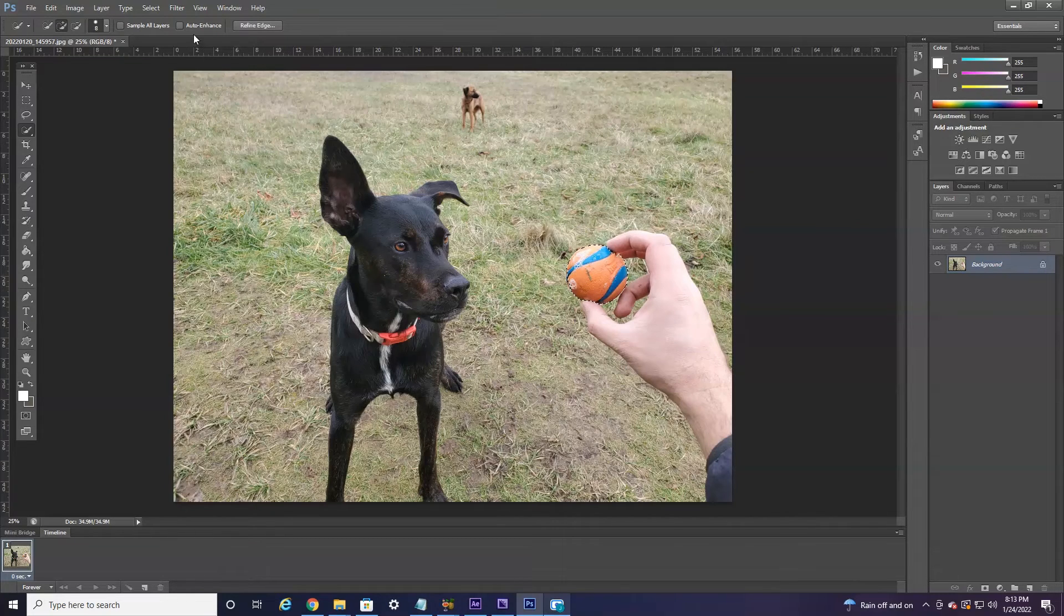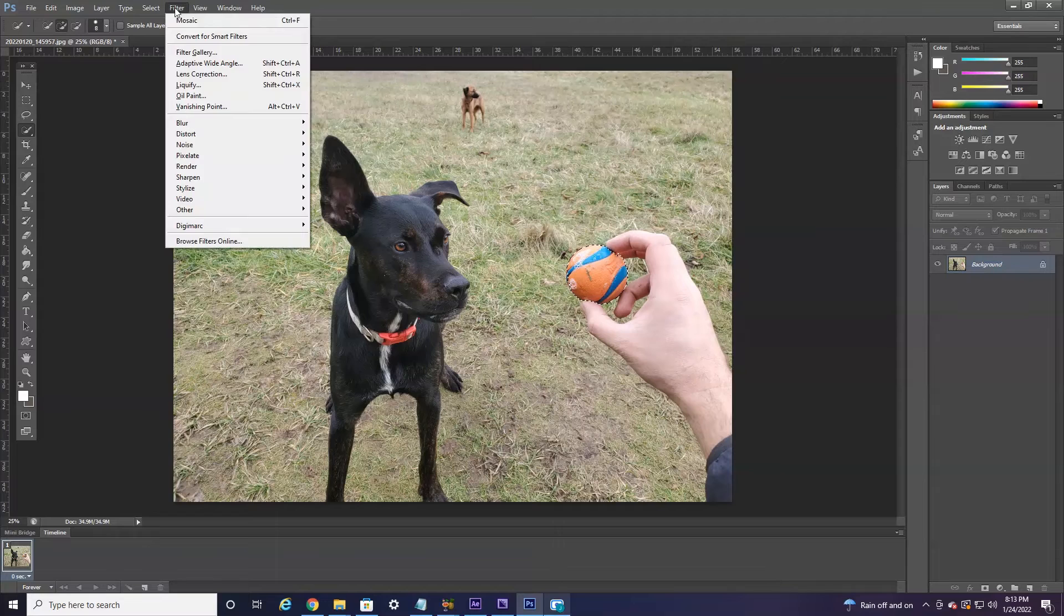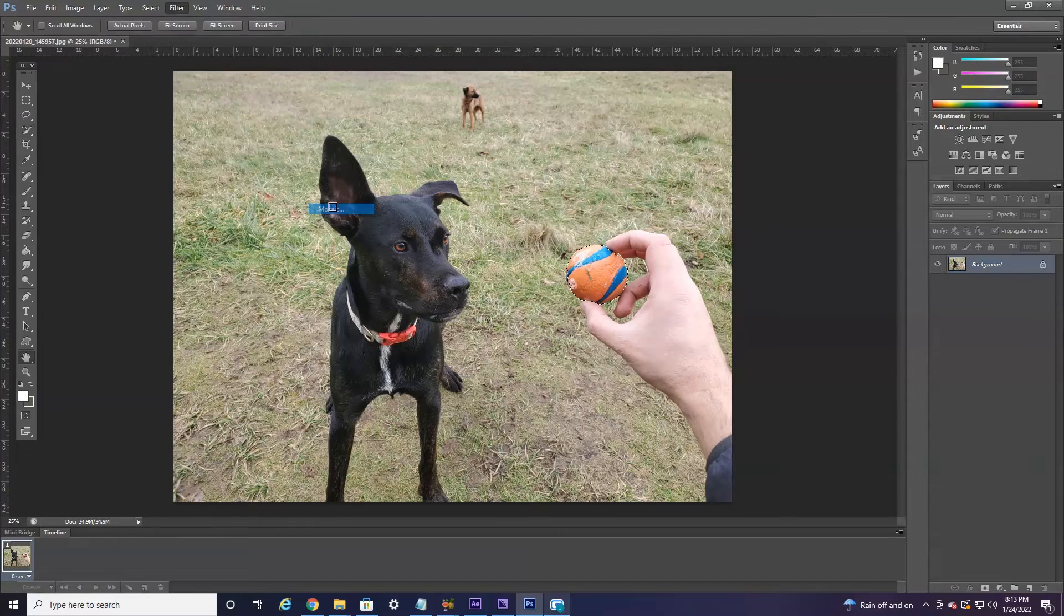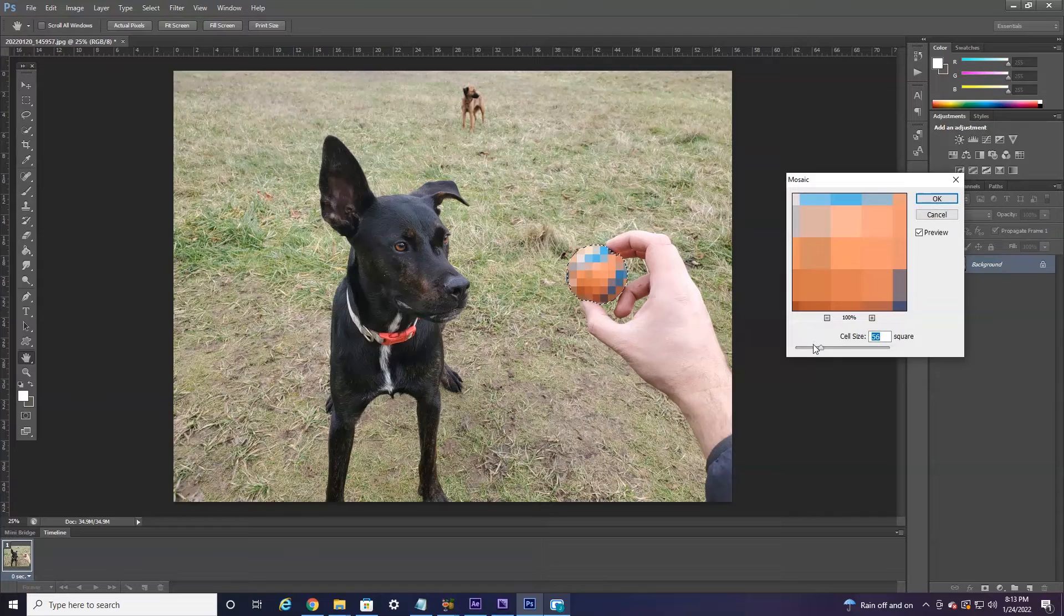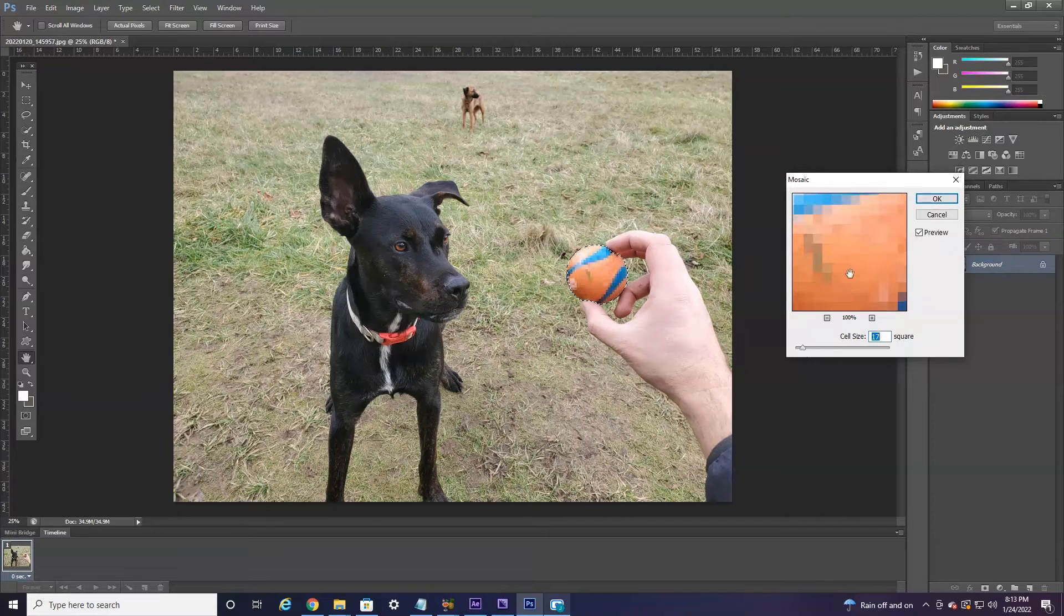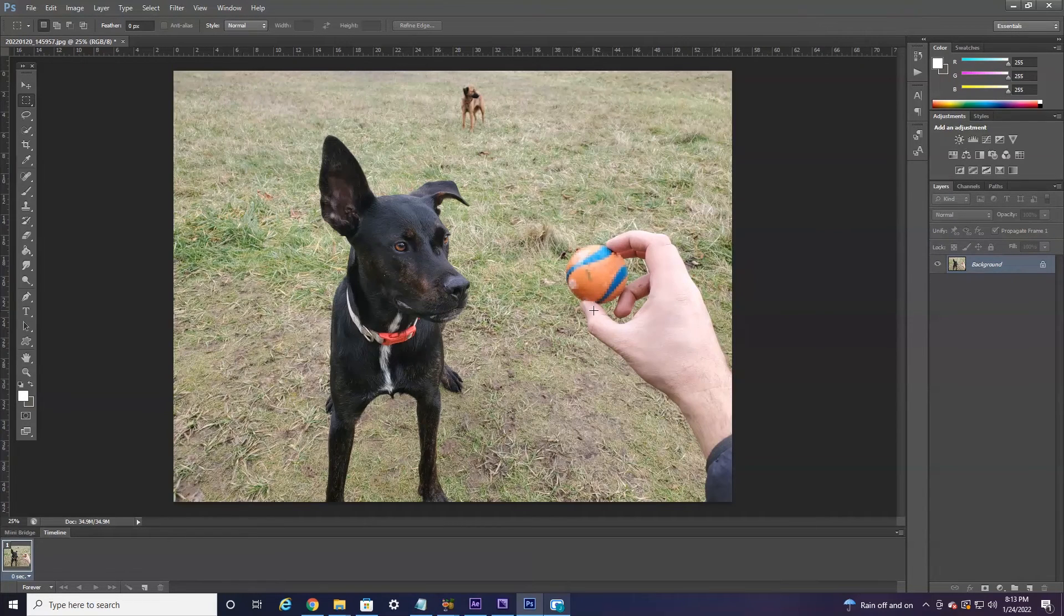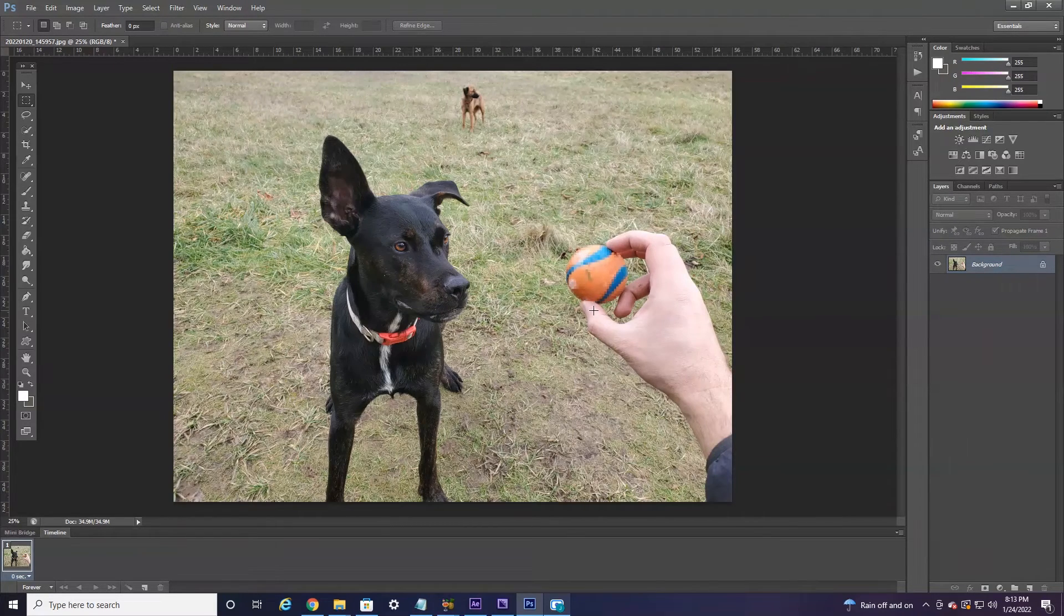And then do the same steps. Head up here to Filter, down to Pixelate, over to Mosaic, and there just is the ball being pixelated. Like so, hit OK, and that's just having the ball pixelated slightly.